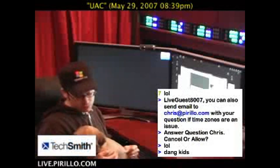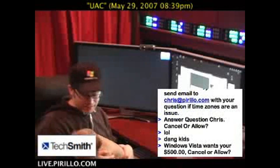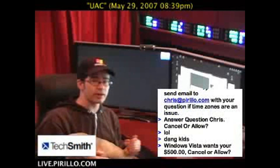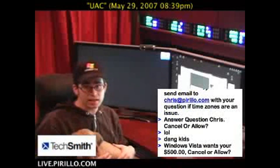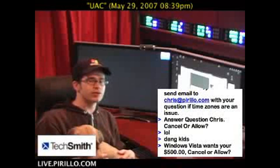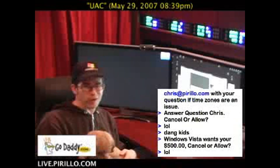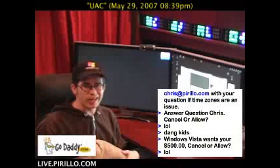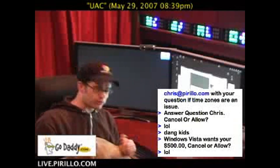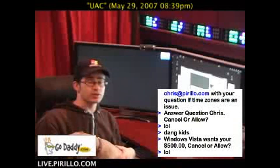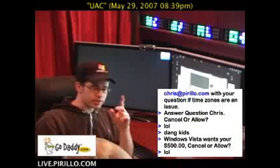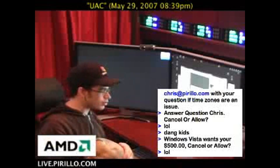So UAC, for the most part, is a good thing to keep turned on. But if you're like me and a power user and more annoyed by UAC, also known as User Account Control, there is an easy way to turn it off.